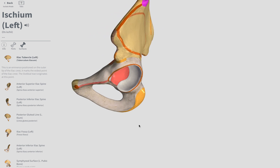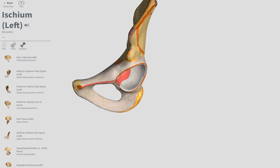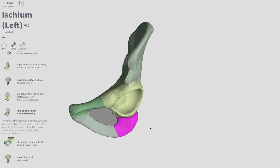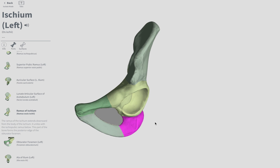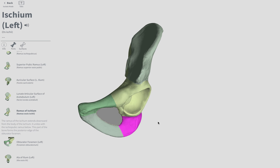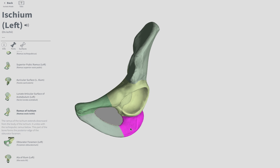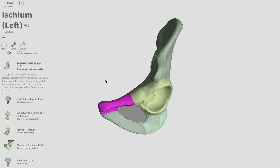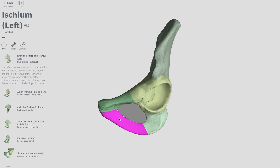The ischial ramus — here it's listed as ramus of the ischium. We'll go with whatever we have written on our sheets. Here's an anterior view — ramus of the ischium, the ischial ramus. Superior pubic ramus is superior — we know this is the pubis, superior pubic ramus. Inferior pubic ramus will be just below.